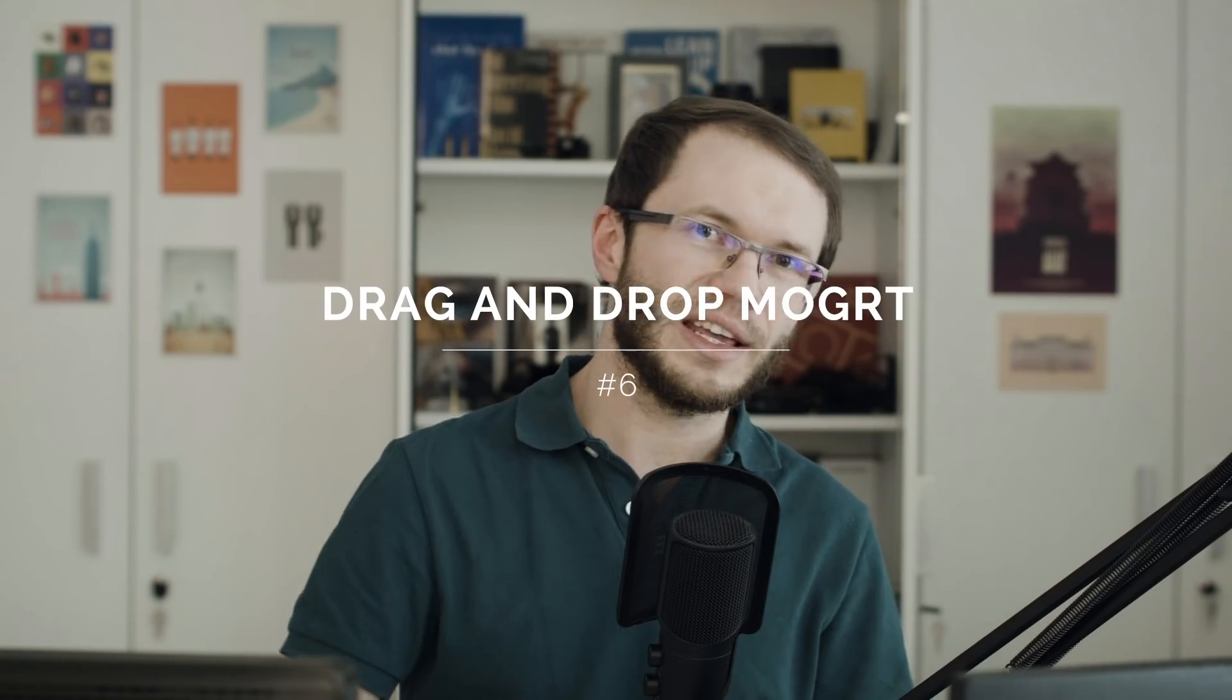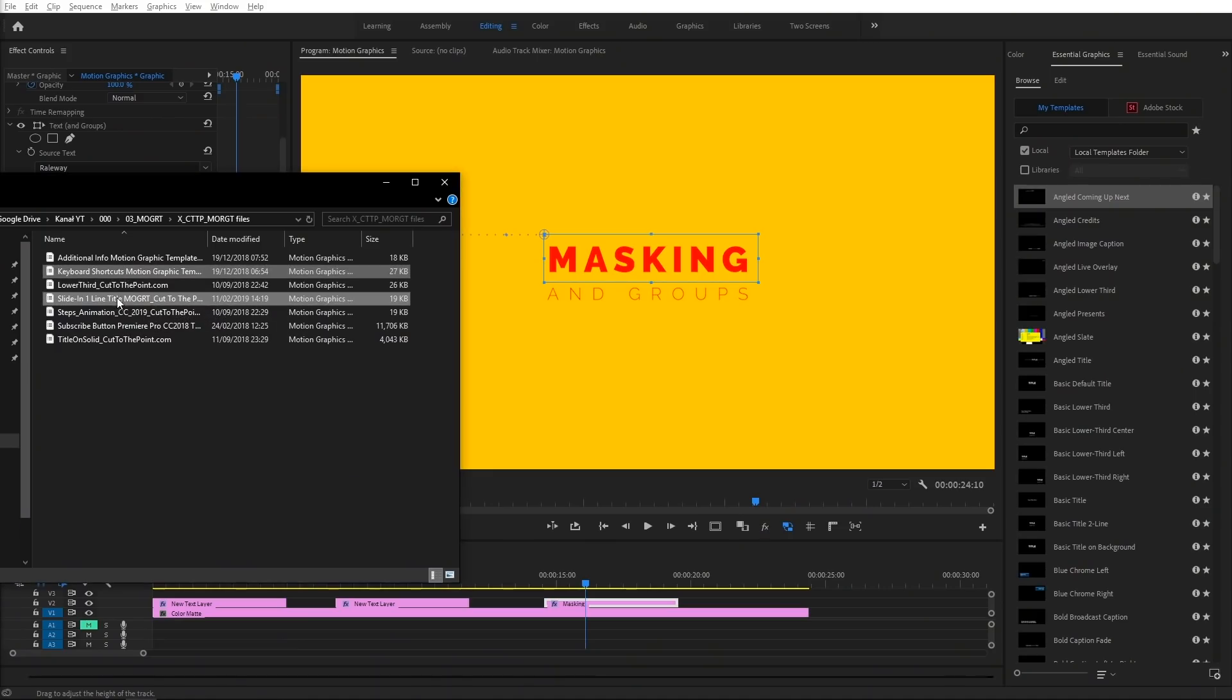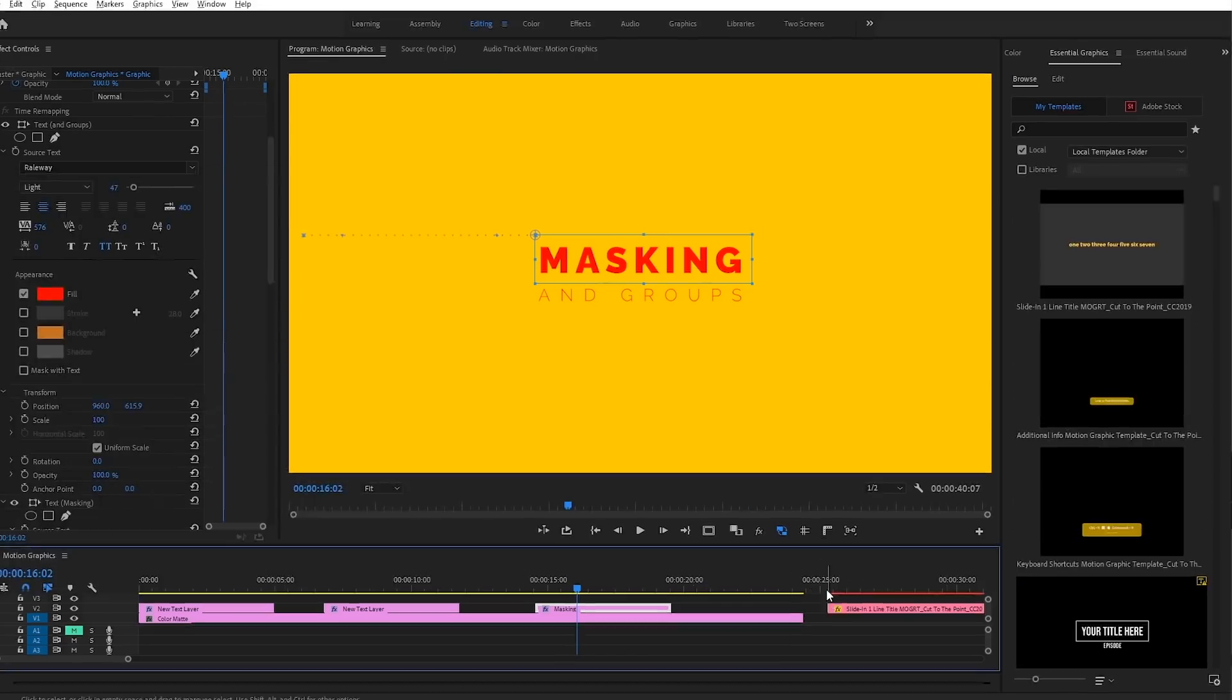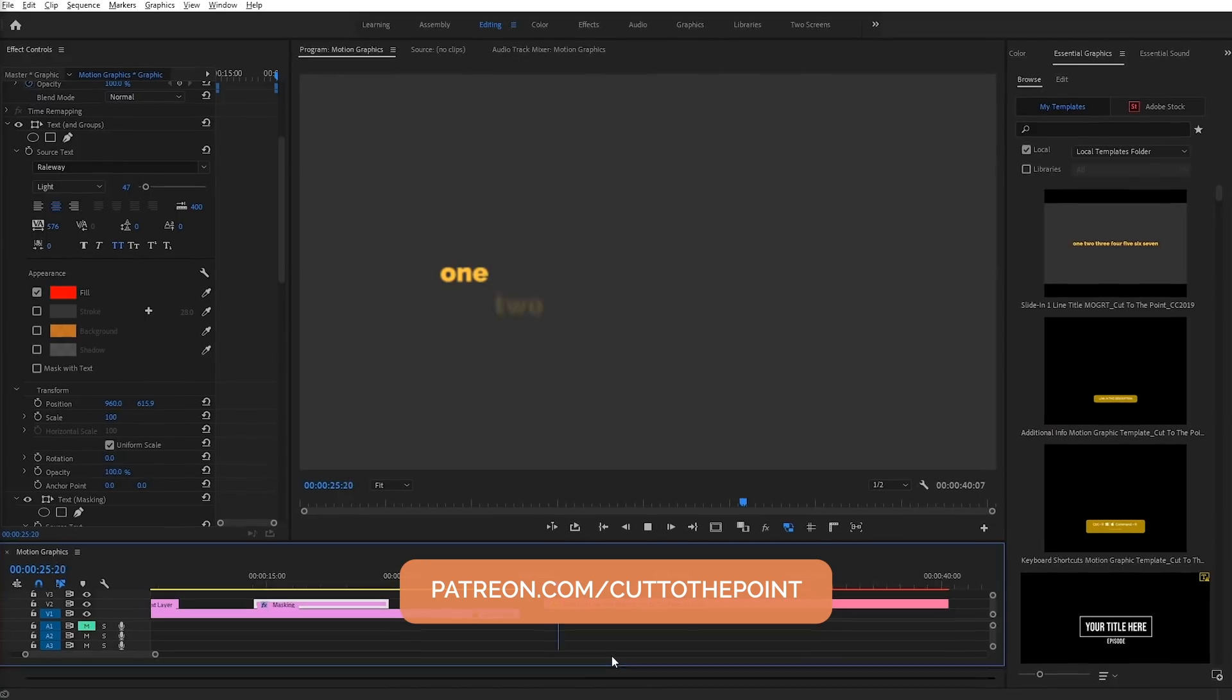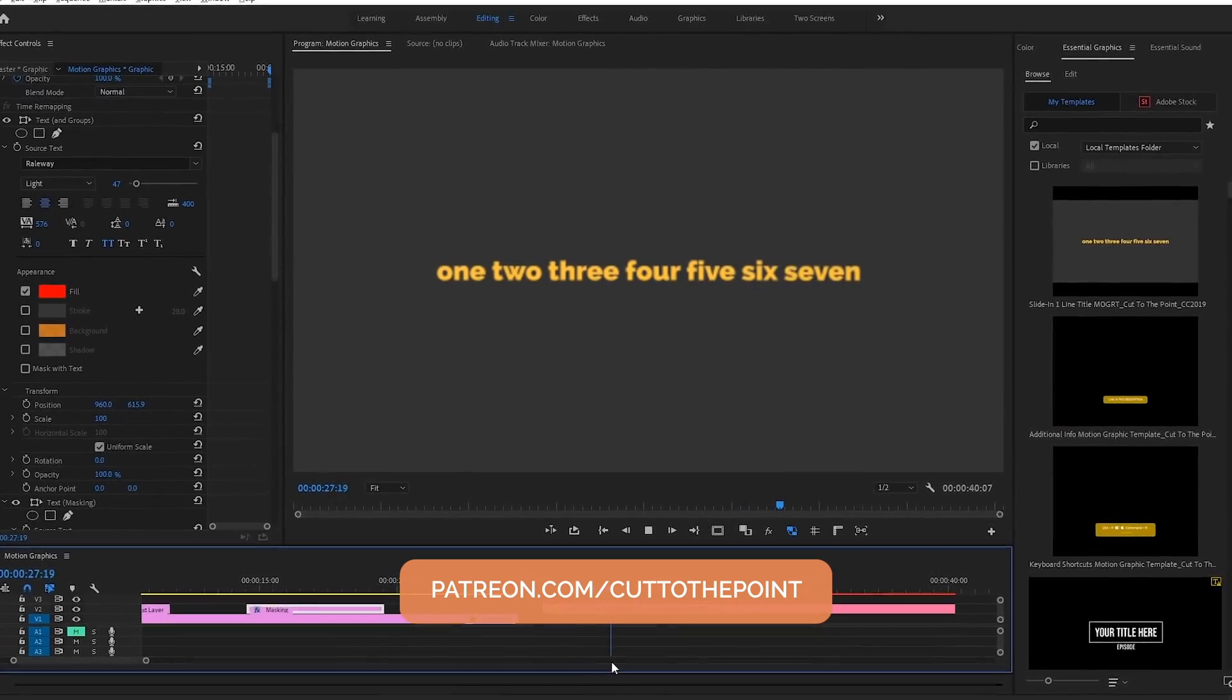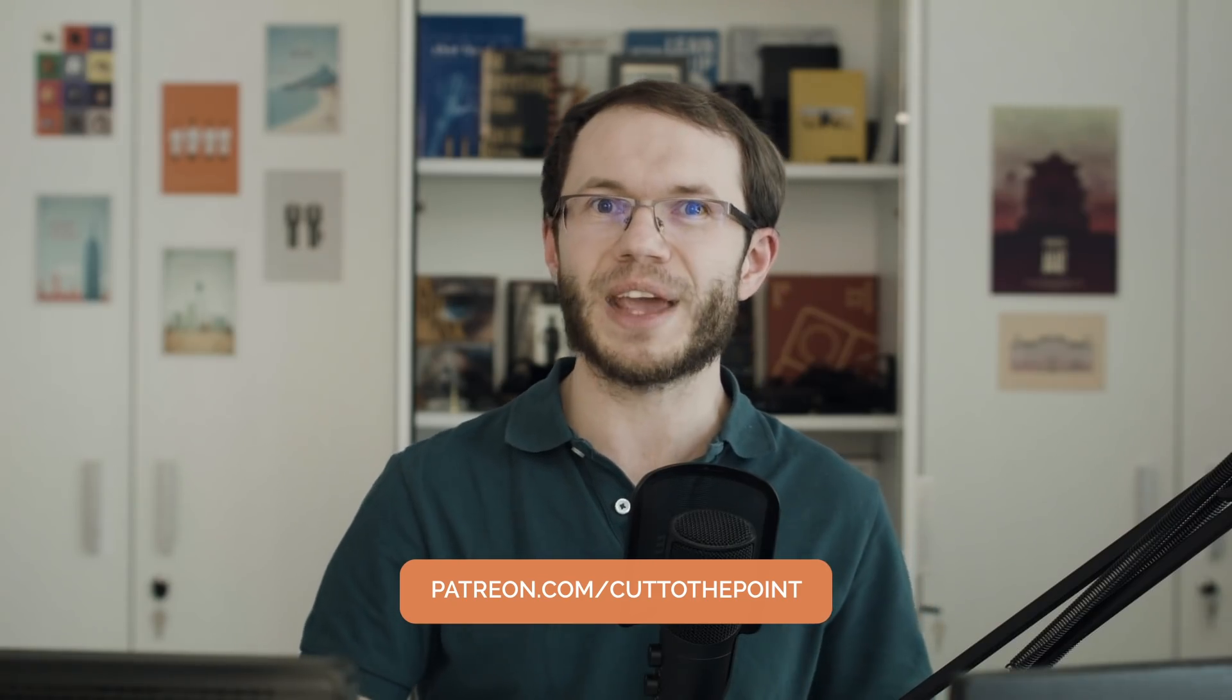The installation of motion graphic templates is now easier than before. We can simply drag and drop multiple motion graphic templates from Explorer or Finder directly into Essential Graphics panel. So for example, if you support me on Patreon, you get a monthly motion graphic template. And now the installation is a piece of cake.